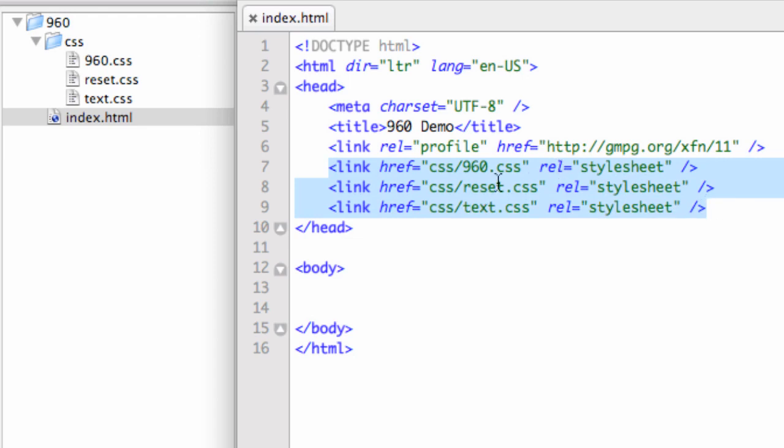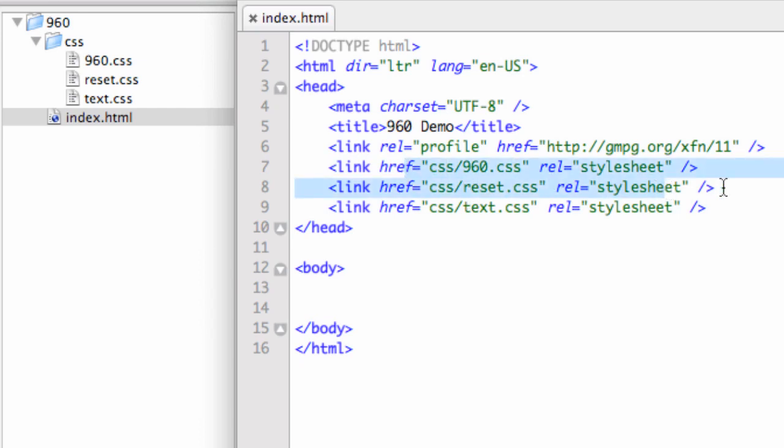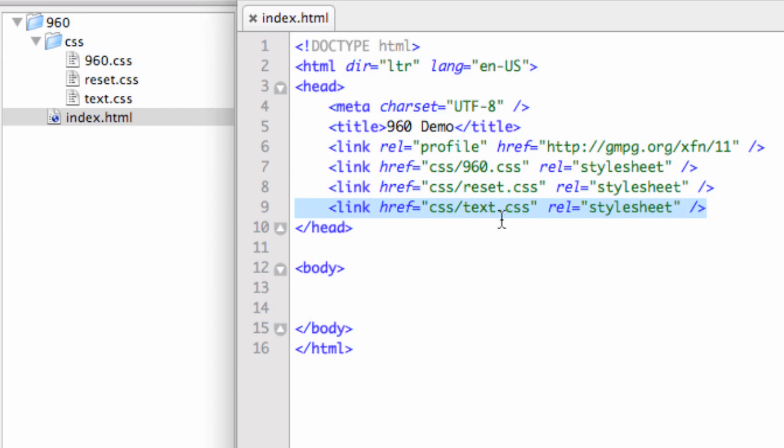You're going to need these three CSS files. The 960.css file, which contains the framework - this is all the meat of the actual framework. And then the next one, reset.css, which takes care of some browser issues. And then finally we have the text.css file, which is optional. What this does is basically get rid of the browser default text of Times New Roman, puts Helvetica in there, and resizes it.